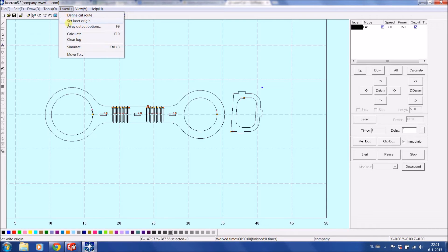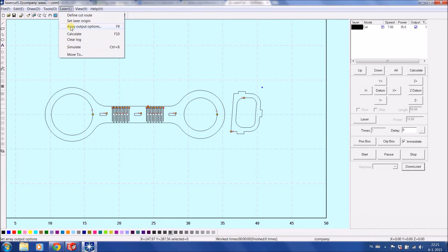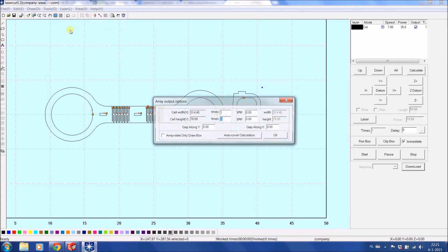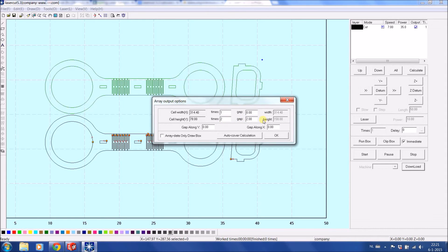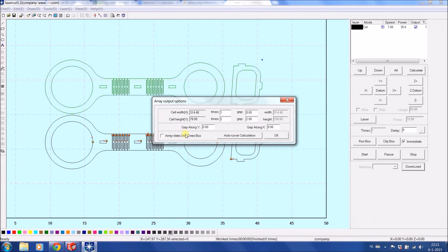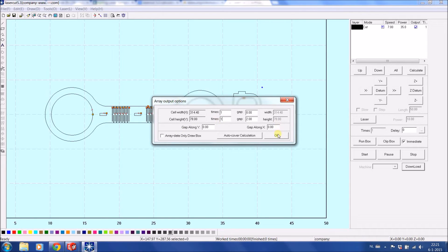You can also do Array Options if you want to have multiple of these designs. So in this case I could go on width two times and I want to have a gap between them that they're not touching, say two millimeters. And you can see already automatically I now have two versions. Put it back at one. Okay.